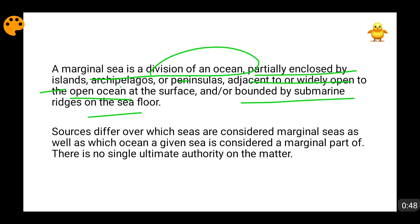So this definition is basically saying that it is enclosed by islands, archipelagos, or peninsulas. For example, Indonesia is an archipelago, and Canada also has archipelago regions. So there are a lot of enclosed water bodies there which turn themselves into a marginal sea. Marginal seas are those which are partially or completely enclosed by land bodies like islands, archipelagos, and peninsulas.